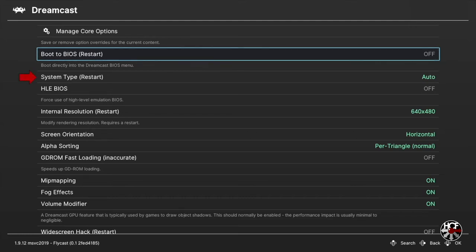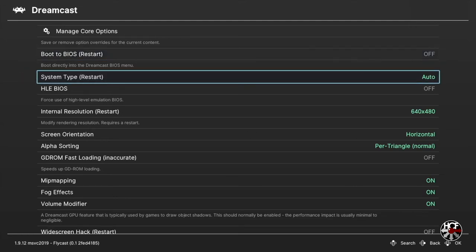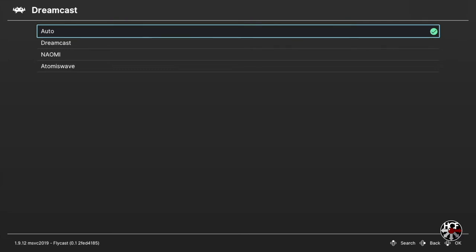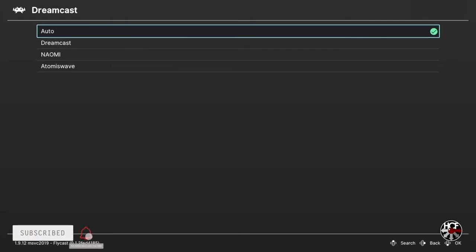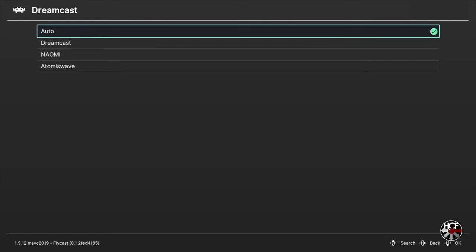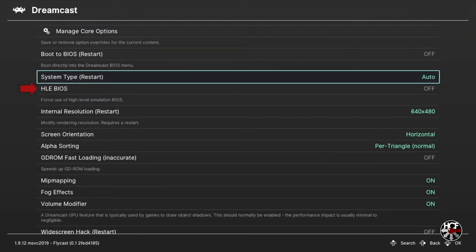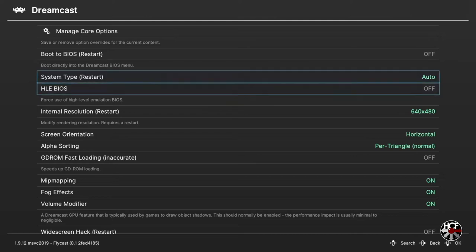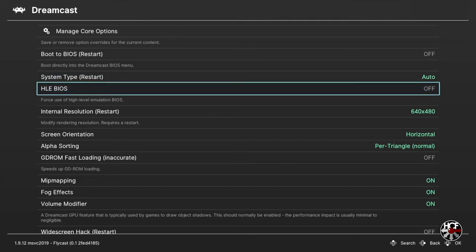The next option is system type, which gives you three options: Dreamcast, Naomi, and AtomisWave. I'm going to leave this on auto because I'll likely be doing some AtomisWave and Naomi games at some point, but you can select any one of the three if you're only using one type. The next option is HLE BIOS — this one's optional. I'm going to turn it on, as some games run a little bit better using the HLE BIOS, but it's completely optional.